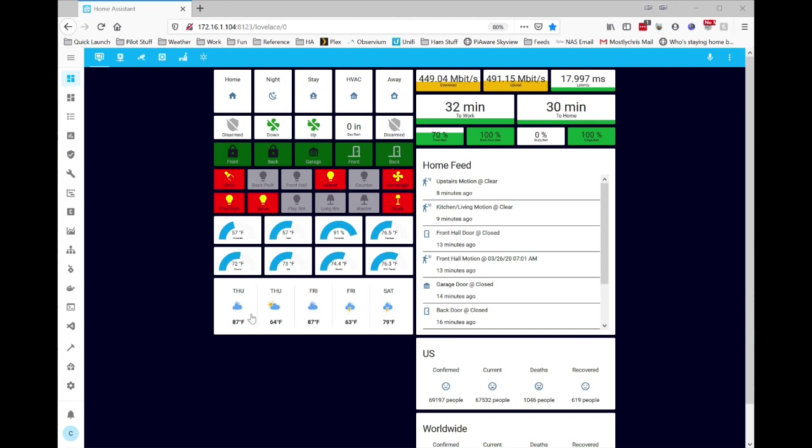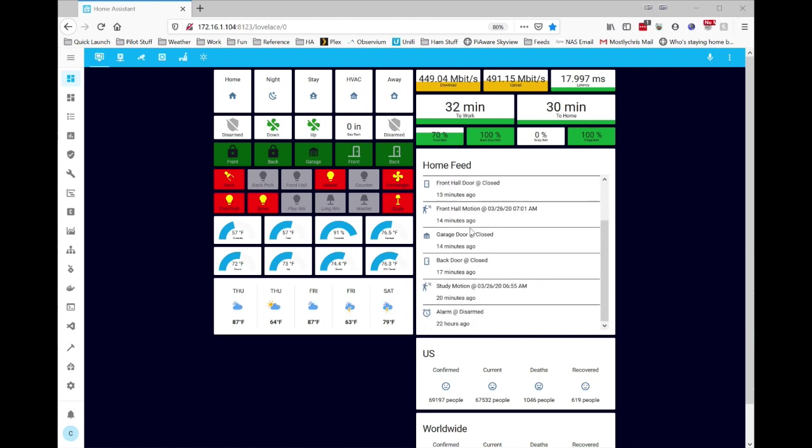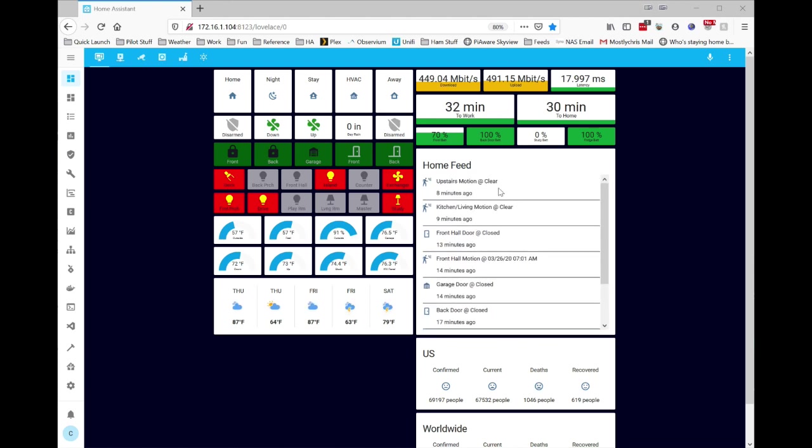And then just a weather card with the national weather service forecast for our area. It's getting toasty, getting toasty. I measure my internet speed and latency. I have a couple of Google API calls that let me measure the time it takes or the current time to get to work and back home from work, battery sensors for some of my devices. And then a feed card, which basically just shows specific devices I select and what has happened with them.